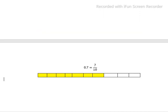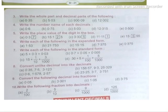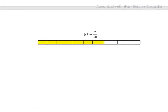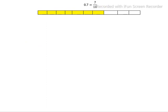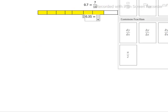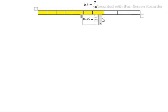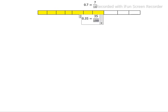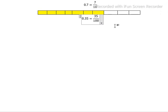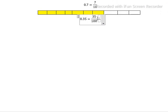Our second question is 0.35. What is the fractional form of 0.35? 0.35 equals 35/100. If we simplify by dividing by 5, we get 7/20, because 5 times 7 is 35 and 5 times 20 is 100. So 0.35 equals 7/20.